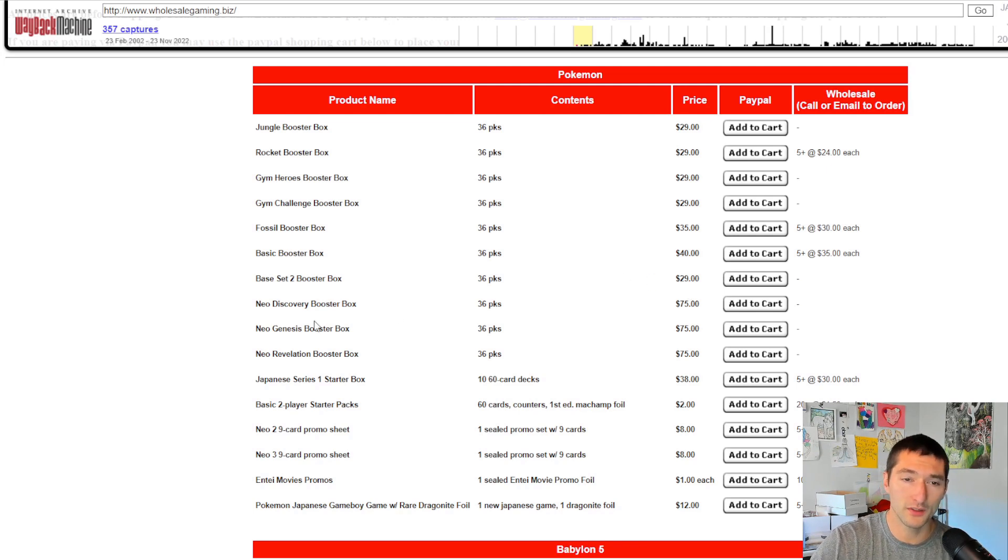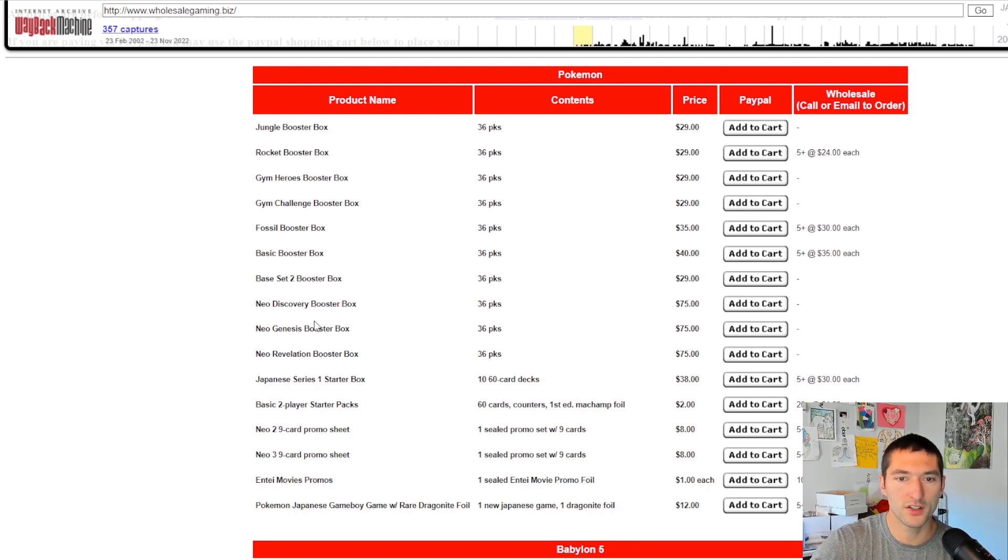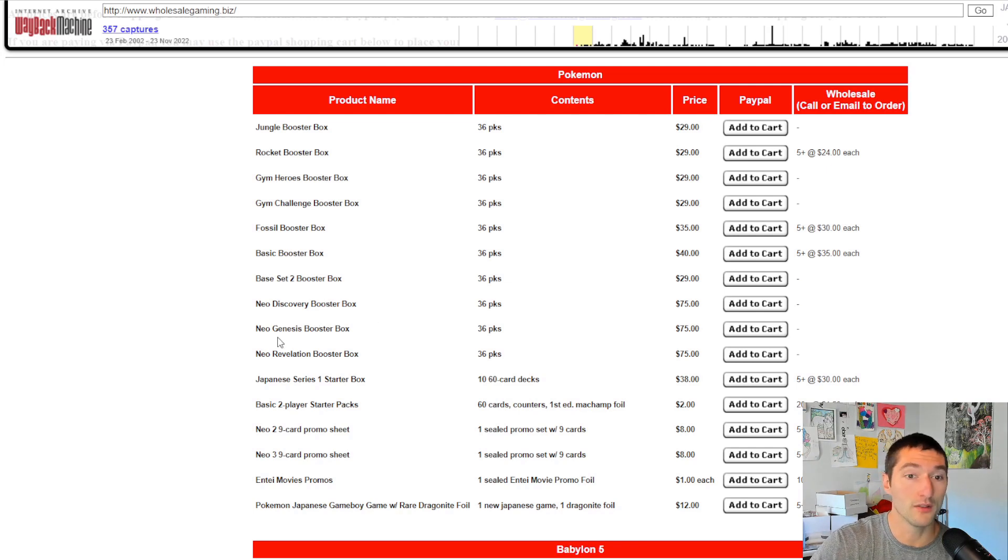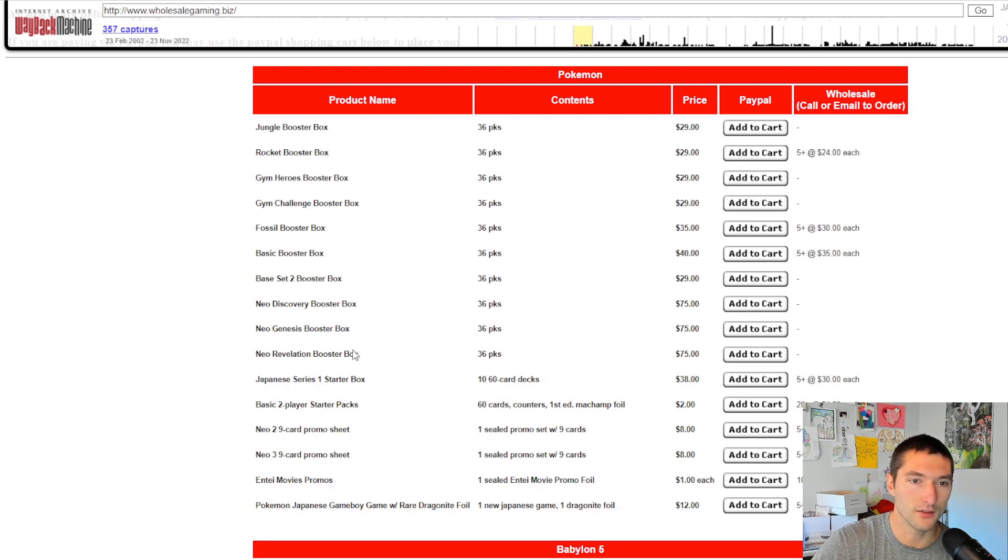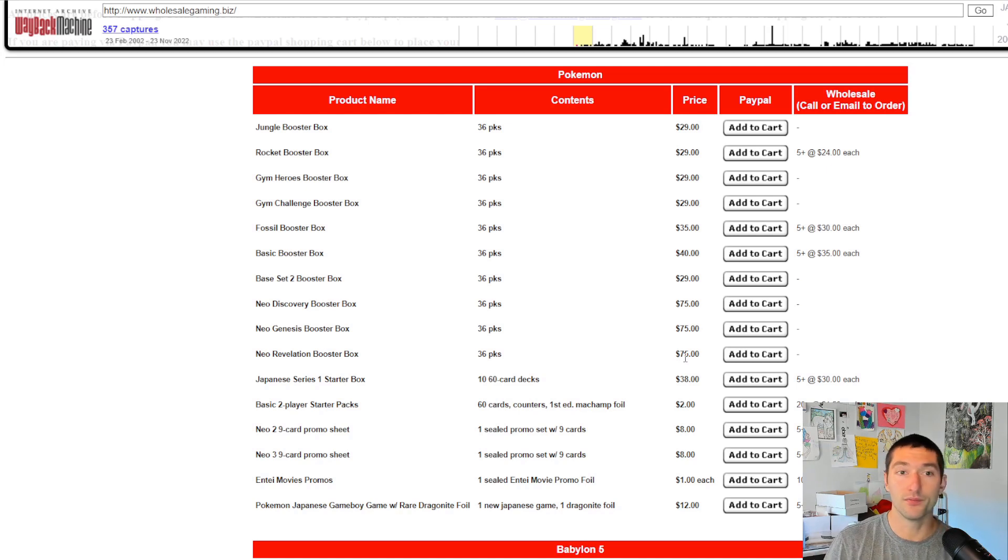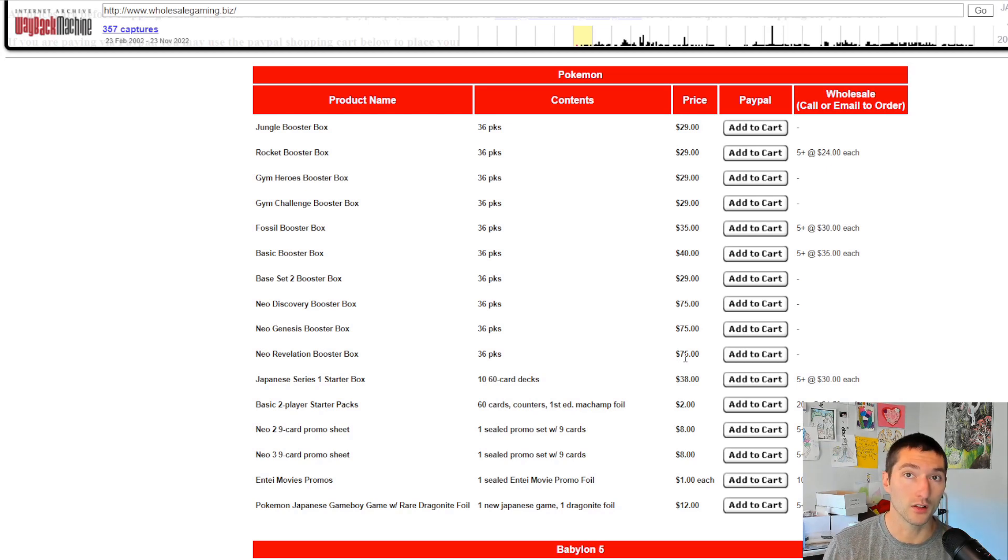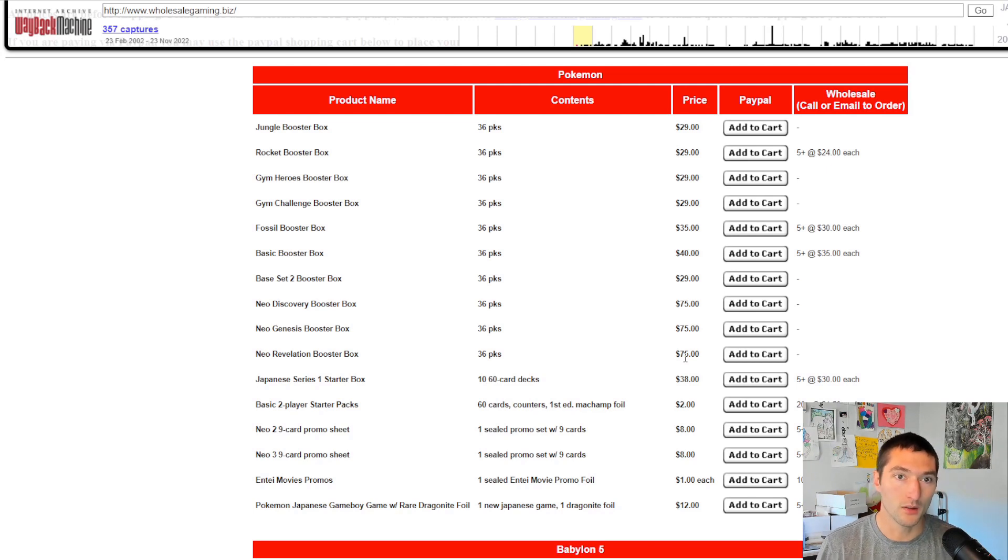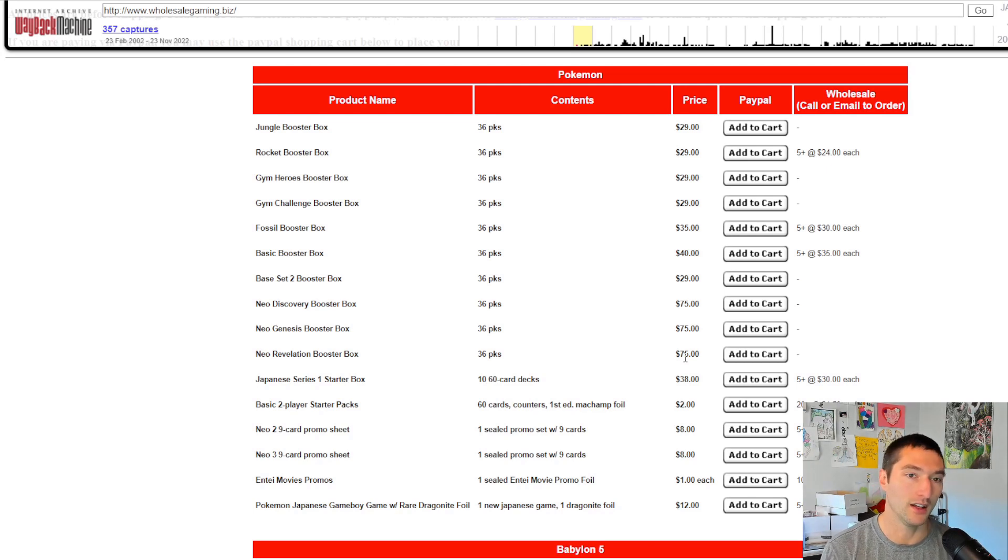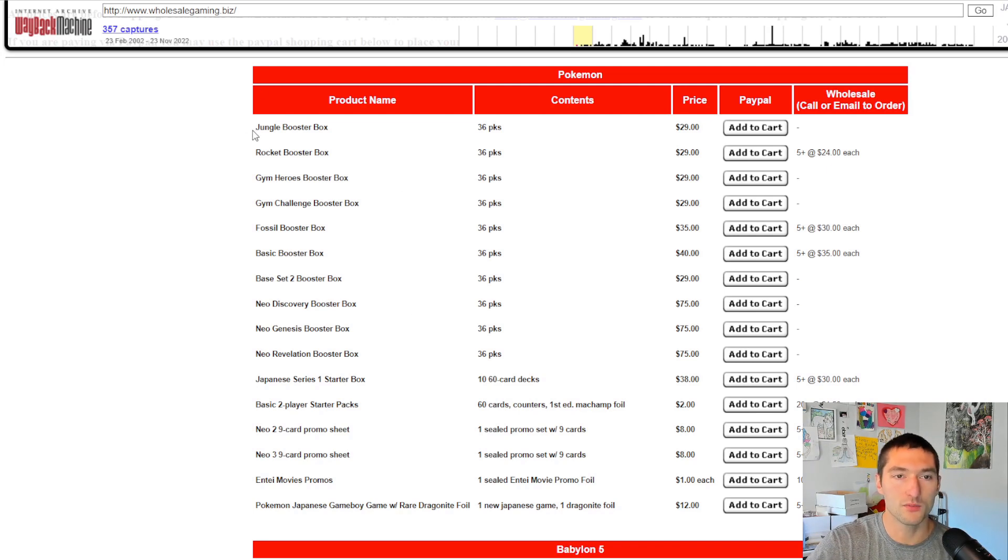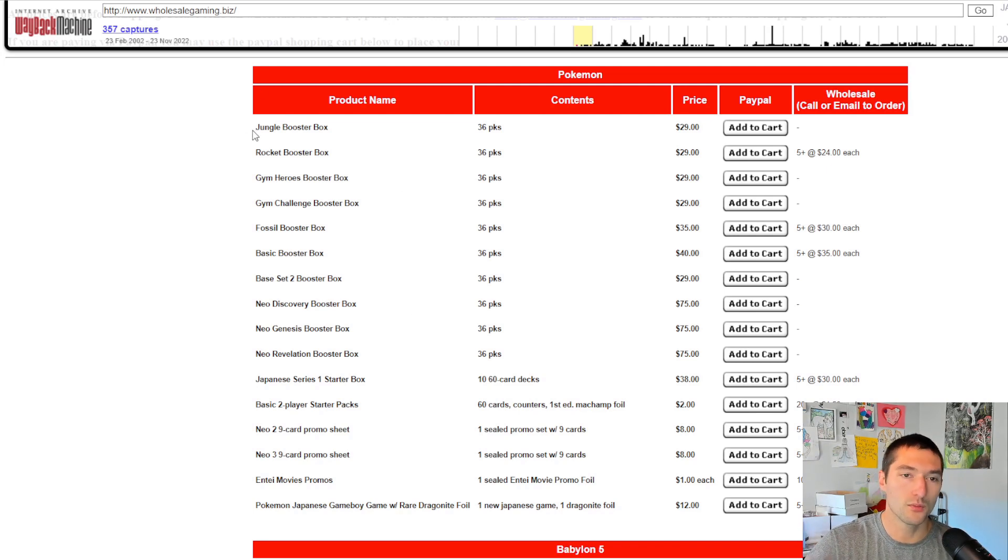Neo Discovery. The Neo sets had really just come out. I think Neo Rev probably would have been, oh yeah, there it is. Neo Rev is on here. So Neo Discovery, $75. Neo Genesis, $75. Neo Revelation, $75. I mean, you're talking about really, really low prices. And none of these are even referring to First Edition Unlimited. There may not have even been a price differential between First Edition and Unlimited at that time. Who knows? But I thought when I saw this, these prices were just super crazy.